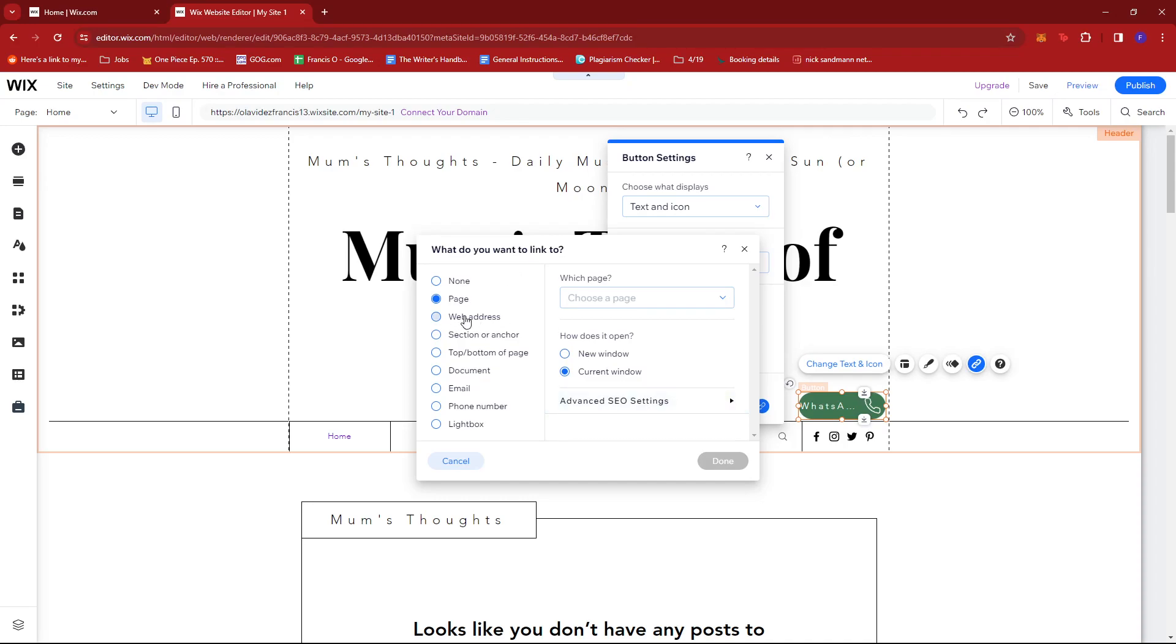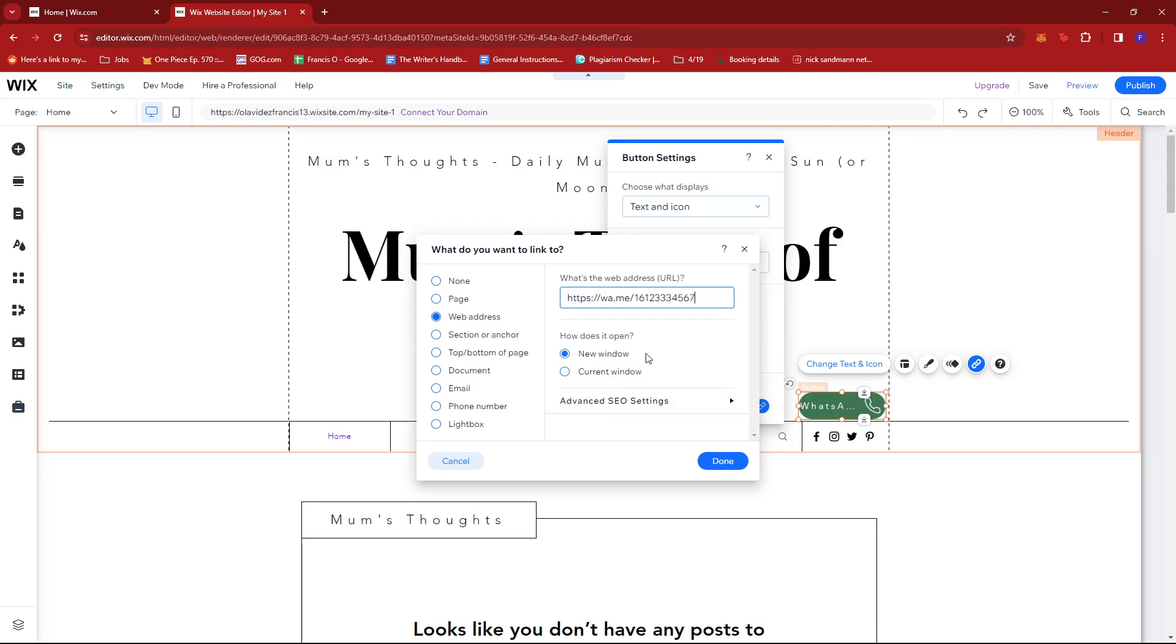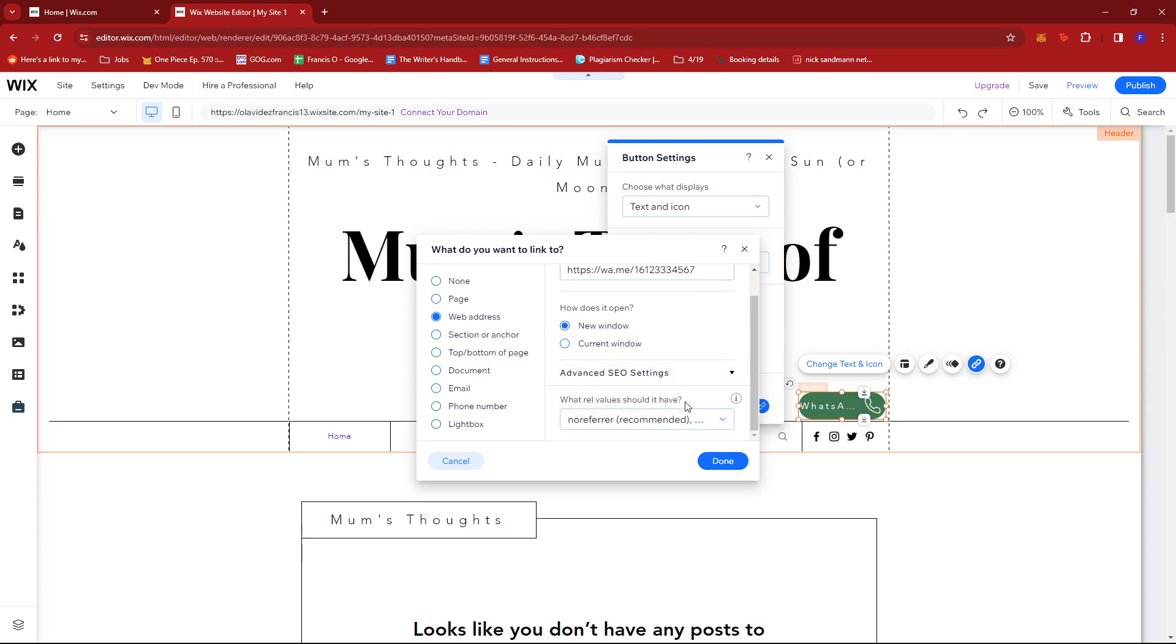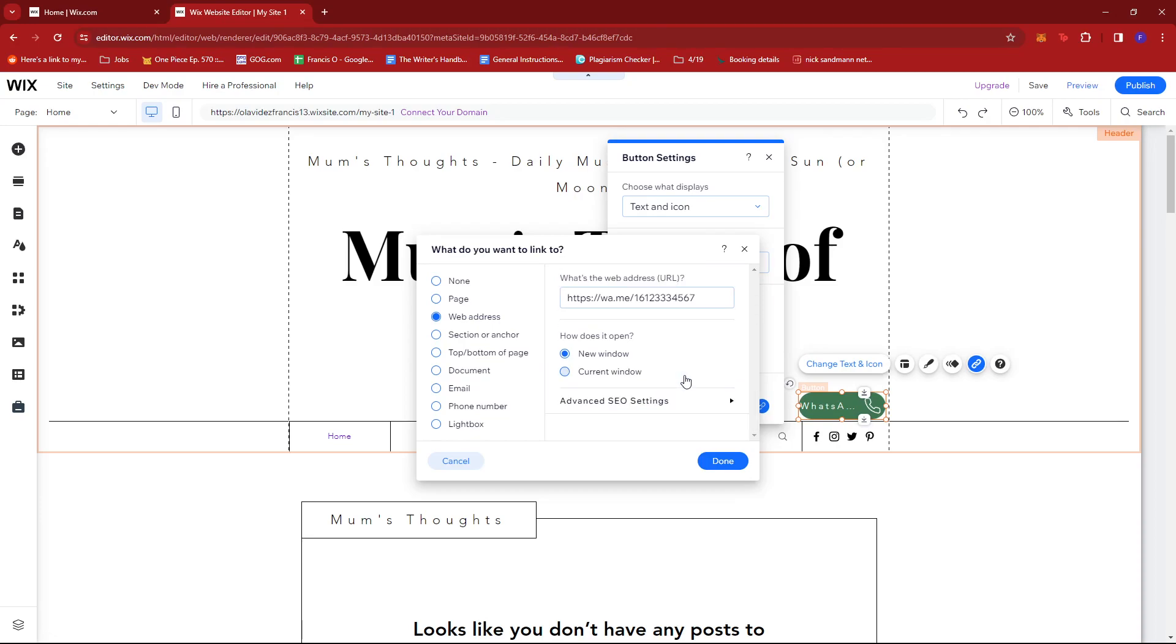Then click on Choose a Link. In here we're going to go with Web Address, then paste our WhatsApp link. We can choose to have this open in a new window or the current one. I'm going to go with New Window. There's also some advanced SEO settings here.